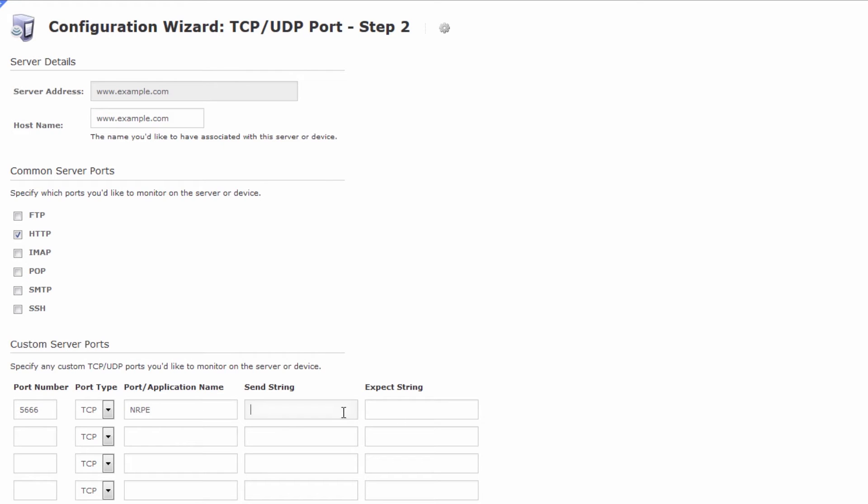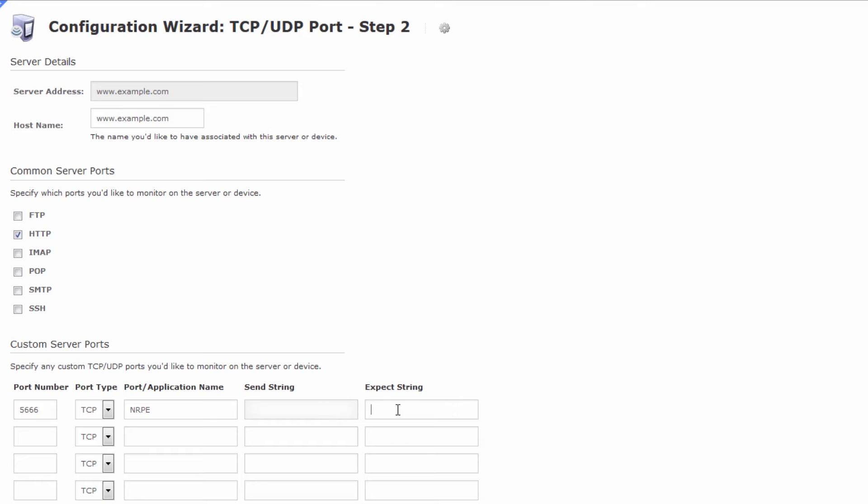You can send it a string and expect a string back if you want to. For instance for NRPE maybe you can send a check string and then expect a result back or in terms of HTTP and FTP you might send some sort of login and expect authorization was successful back, so you can also do that.